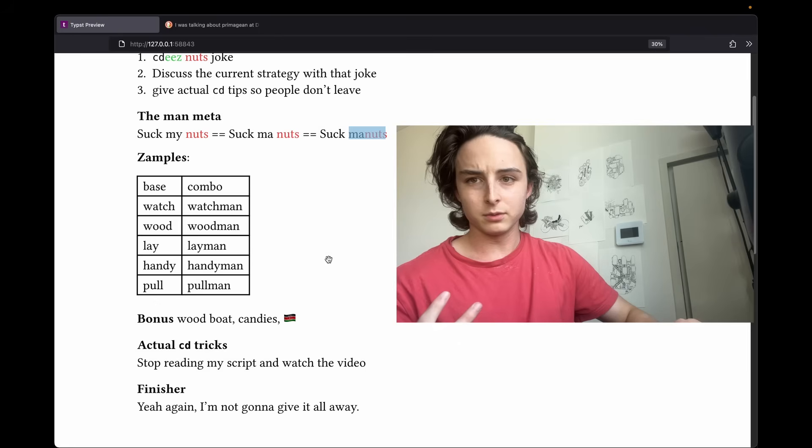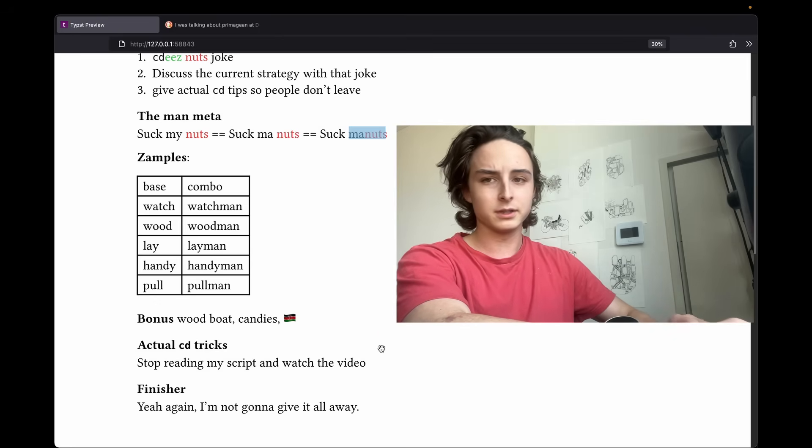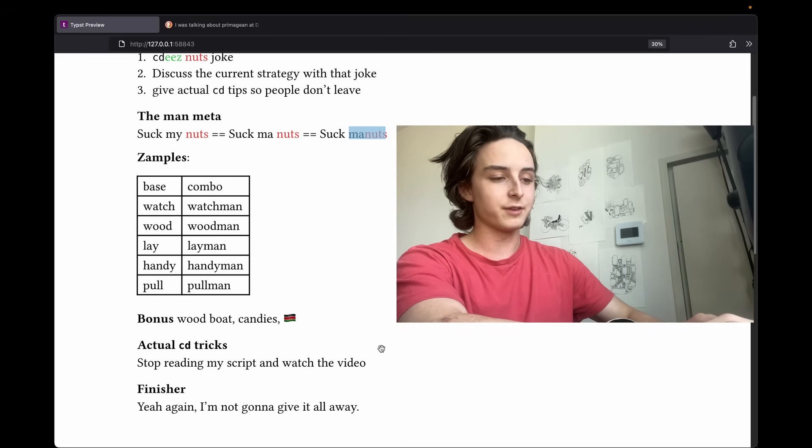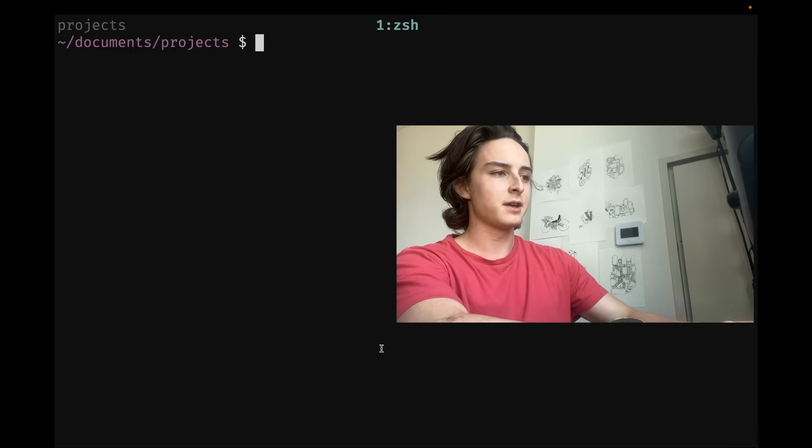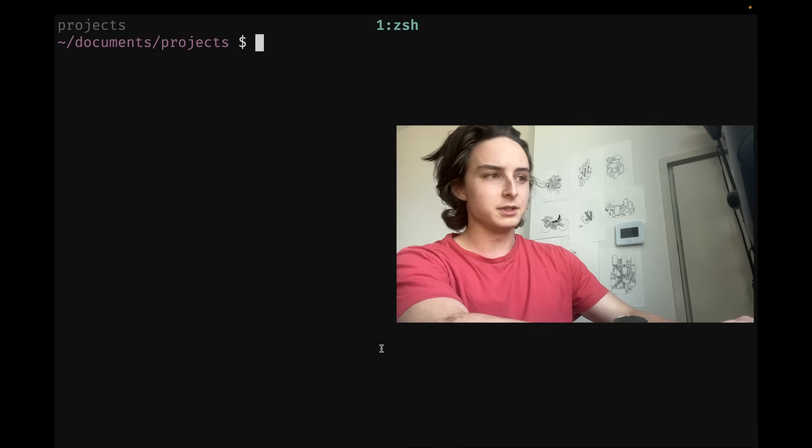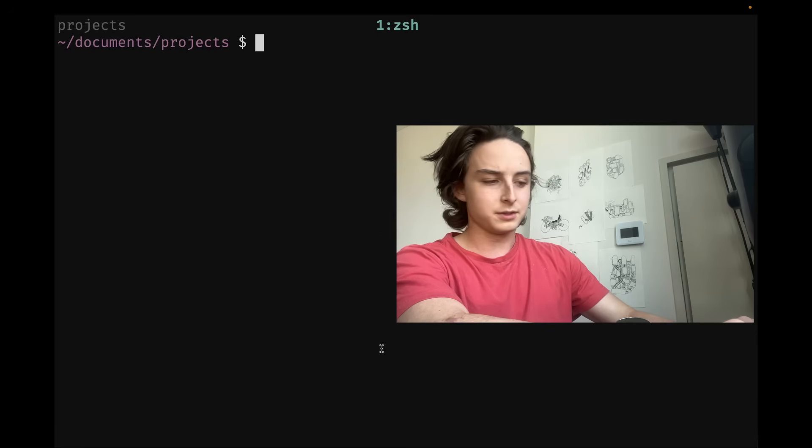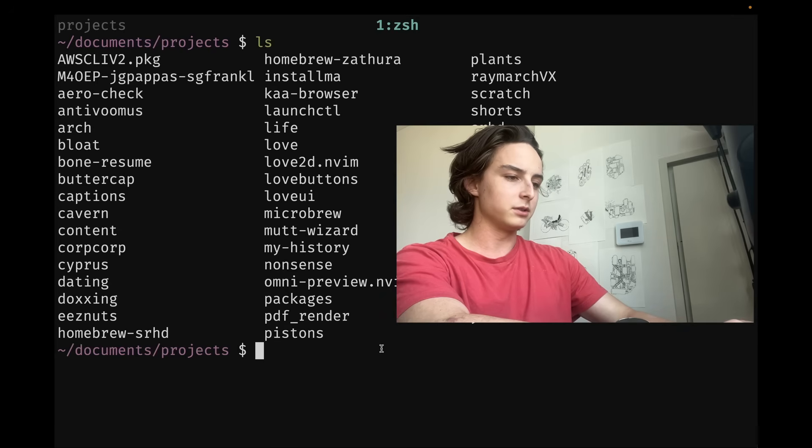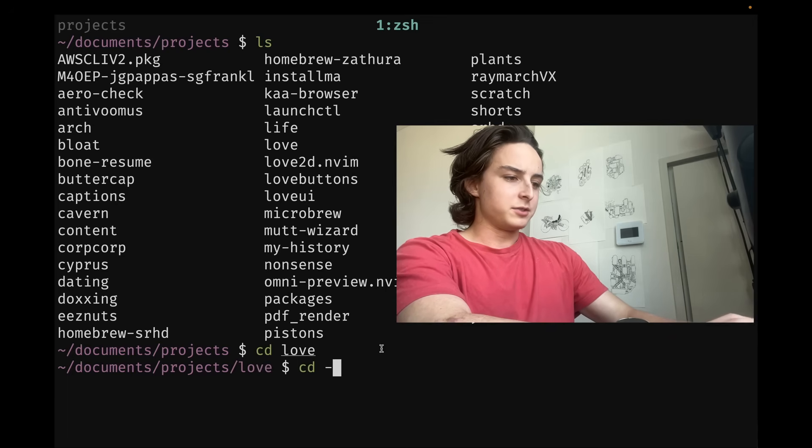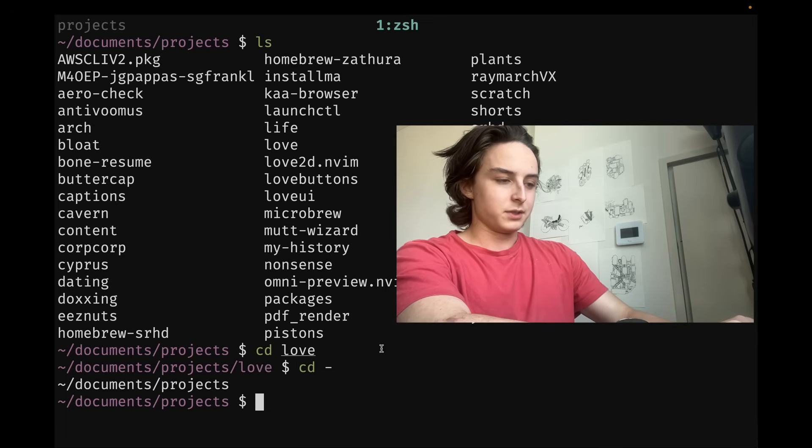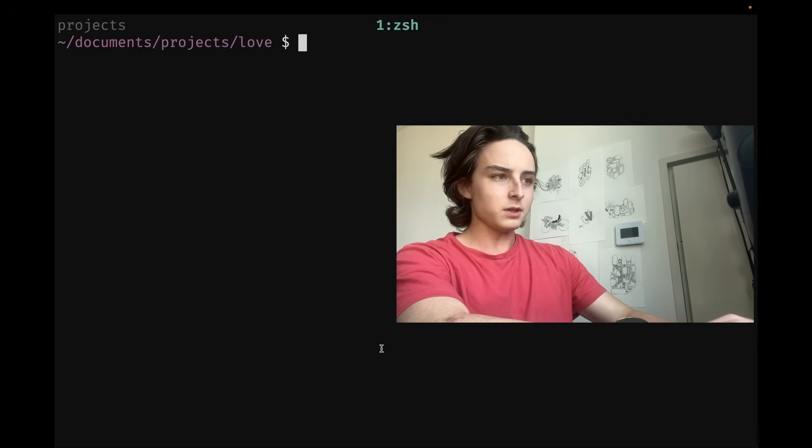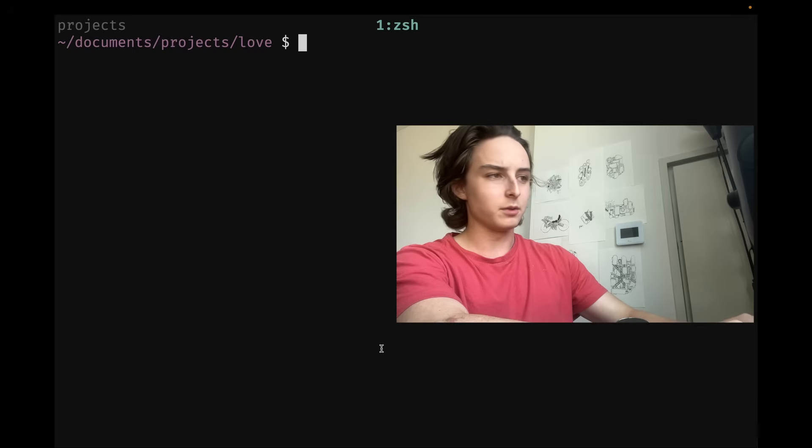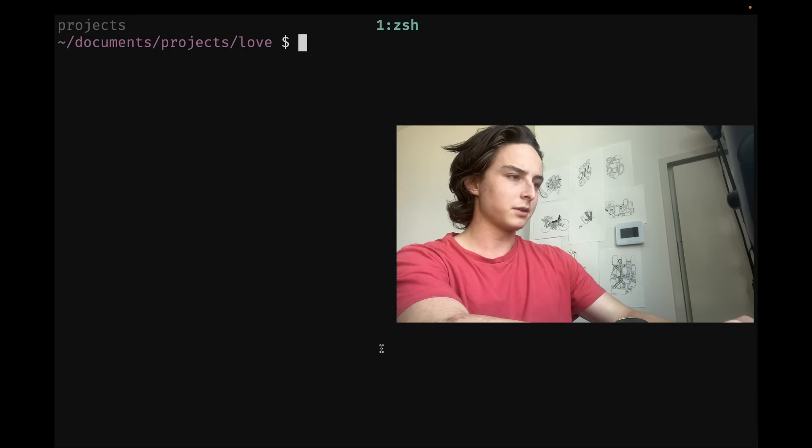Just so you don't leave in frustration that you didn't learn anything actually ergonomic, because it's all about getting faster and there's no fun in life. Here's some actual CD tricks. So most people know about CD dash. Let's say I list out my projects and let's go to love. You can do CD dash and that'll take you back to the previous place. So if I go back to love, here's another one that not a lot of people know about because I'm assuming you know about the dash one. That's a pretty basic command.